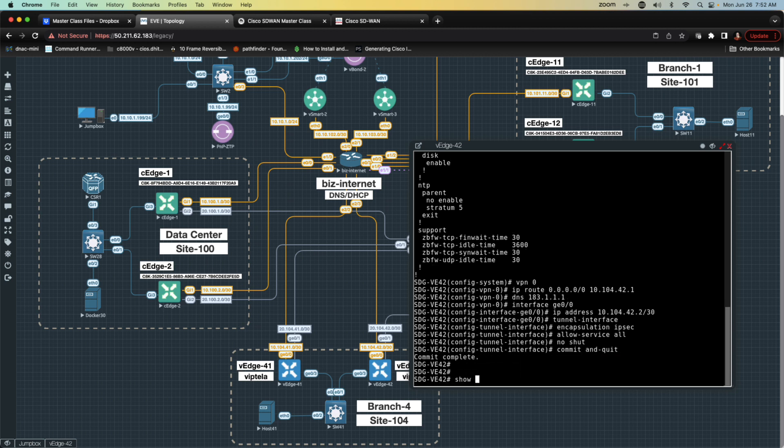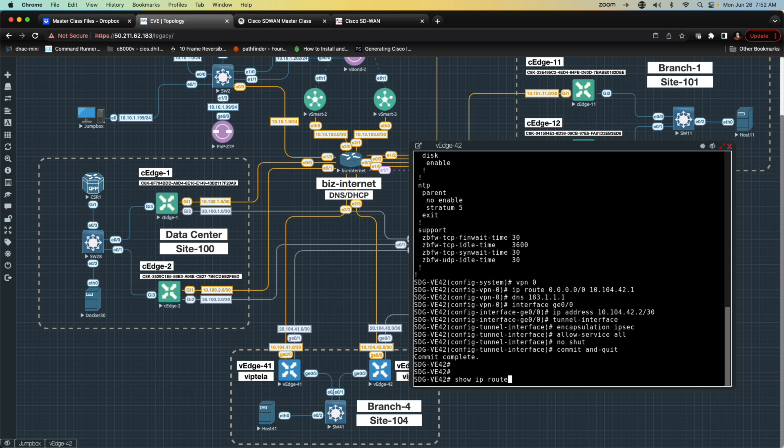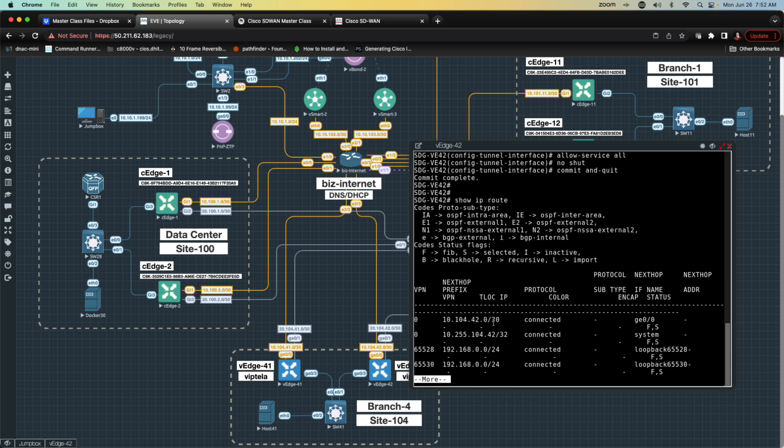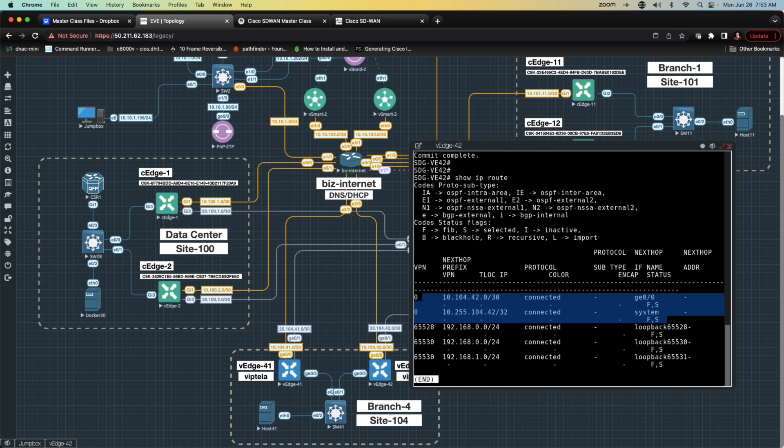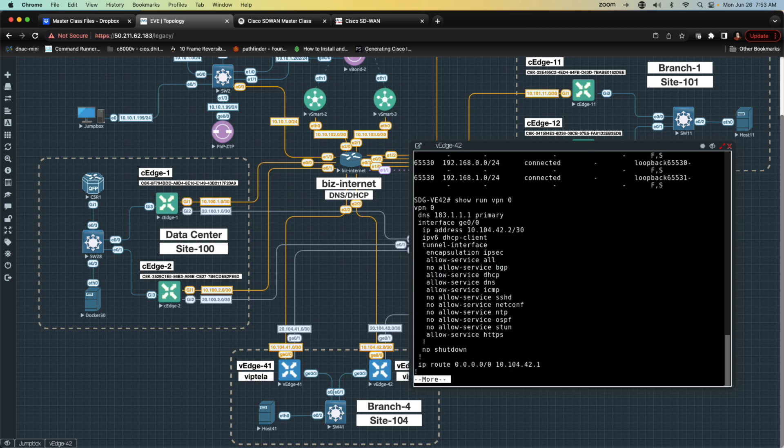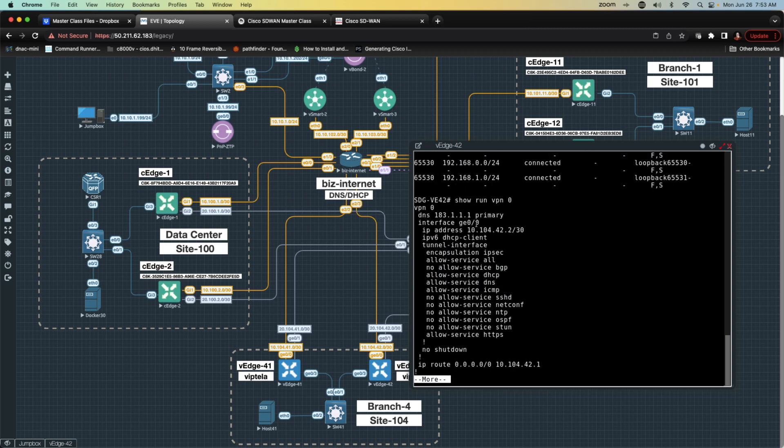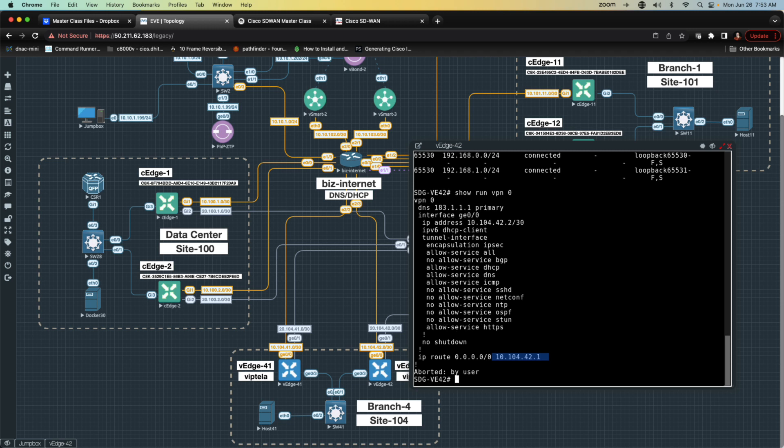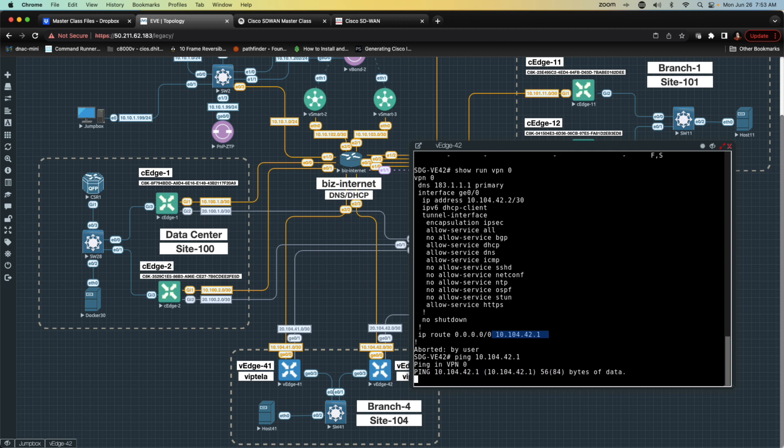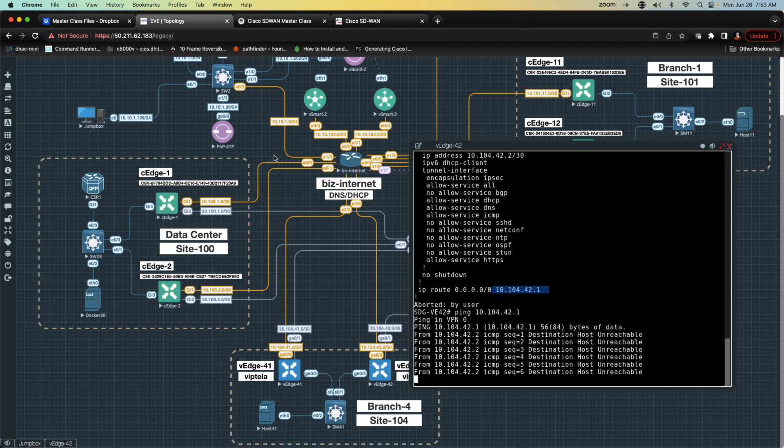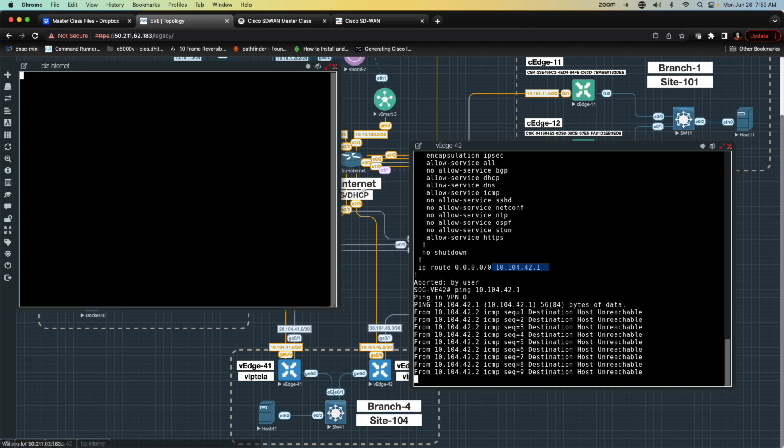Let's go ahead and see what we've got going on here by executing a show IP route command because I want to see what's in the routing table. What we'll find here is that in VPN zero, I have no mention of a default route. I entered one. Show run VPN zero. We'll see here that I configured a default route. What we need to find out is, is that IP address reachable? I'm going to say ping 10.104.42.1. And what we're going to find, it is not reachable. This is a direct result of the fact that it's not configured on business internet.